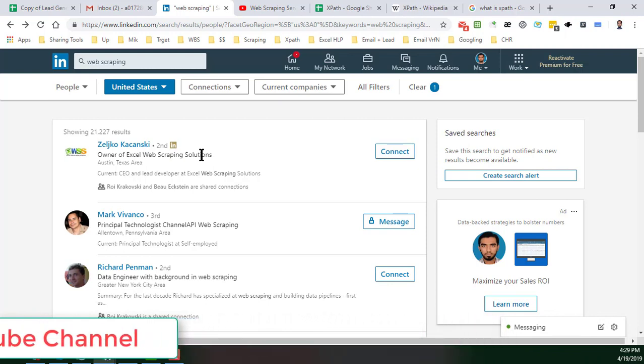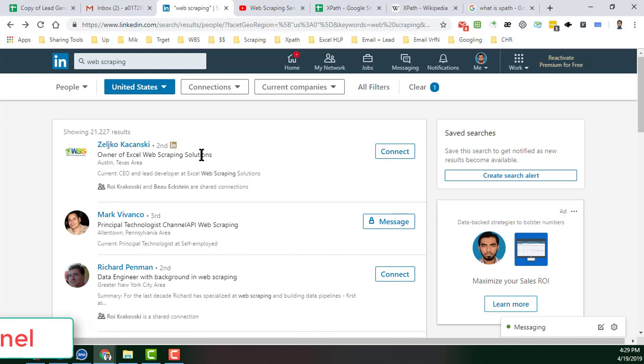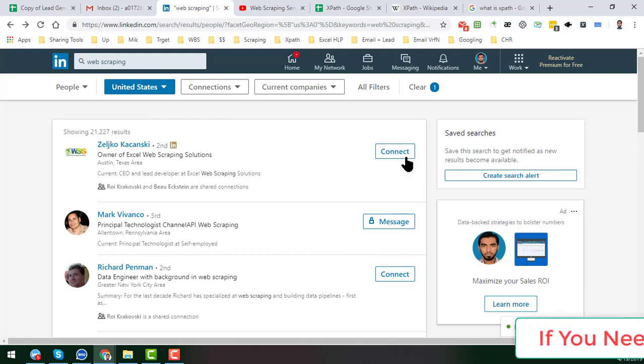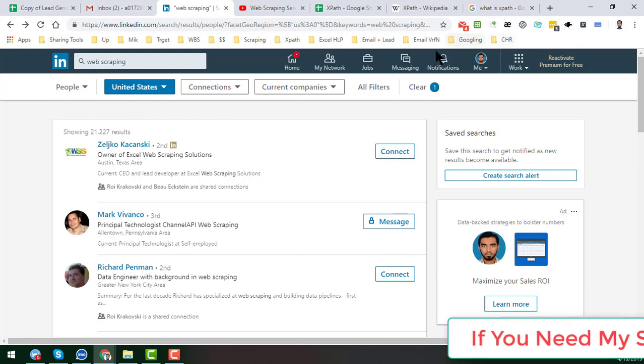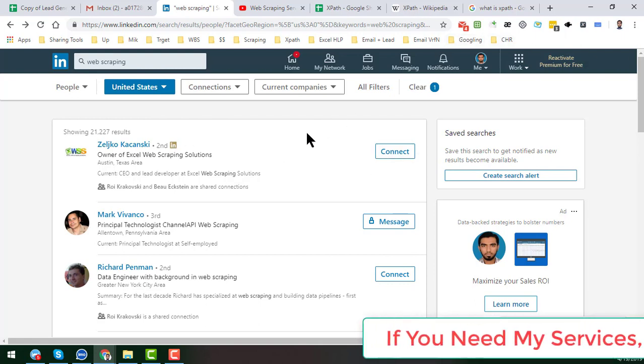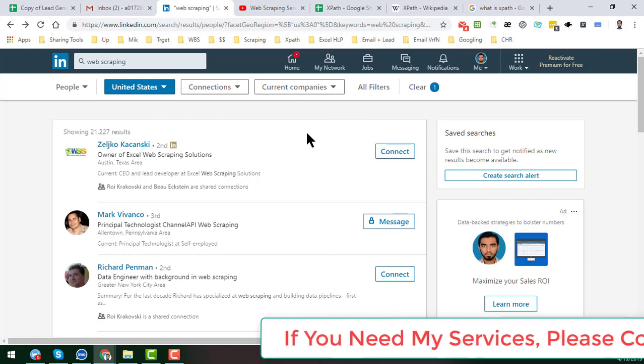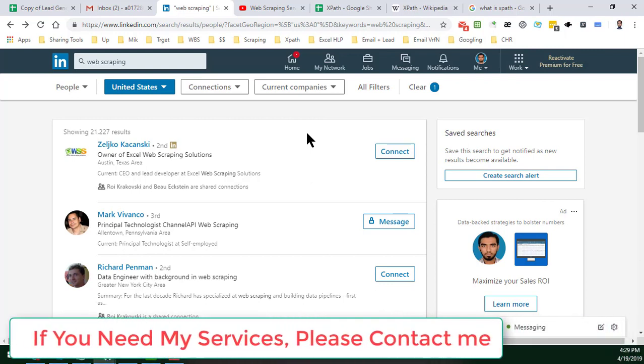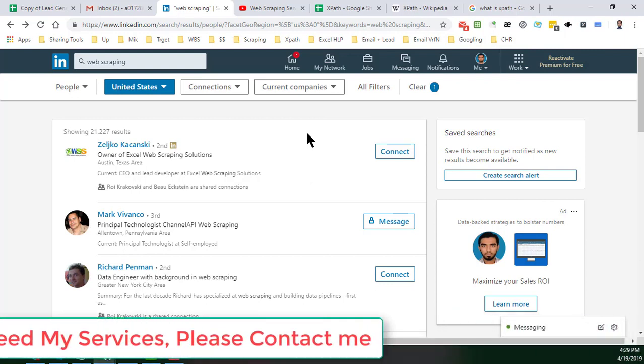In my next video, I will show you the live example of how we can get the XPath and what tools or what Google Chrome extensions or free advances we can use to get the XPath and other things.